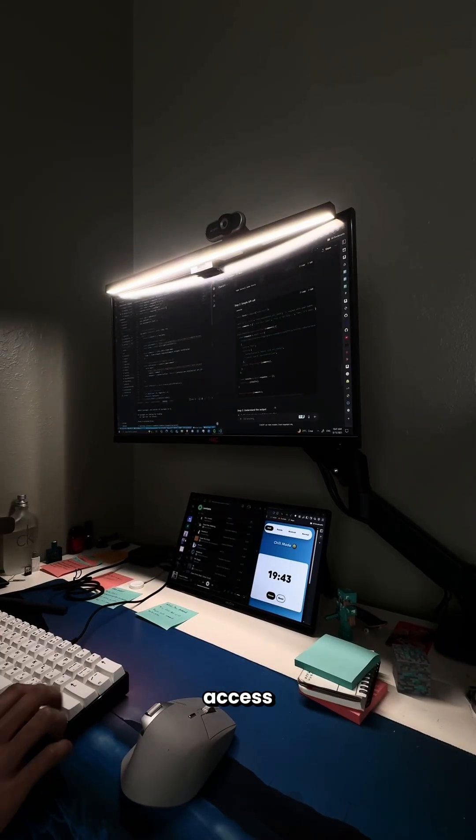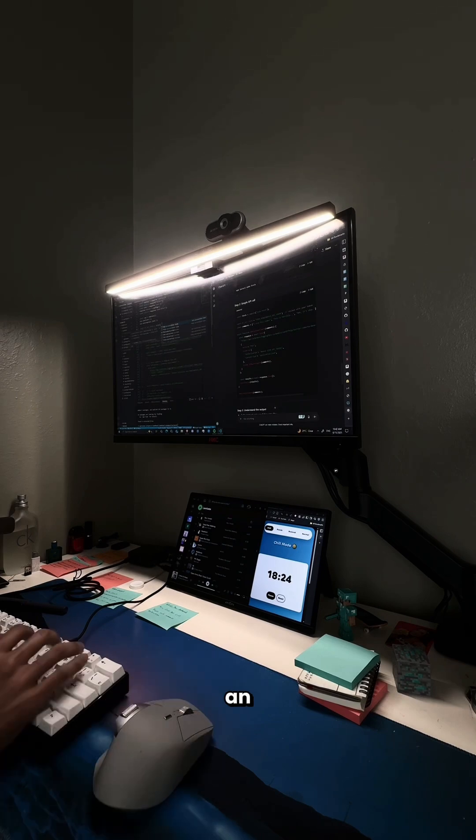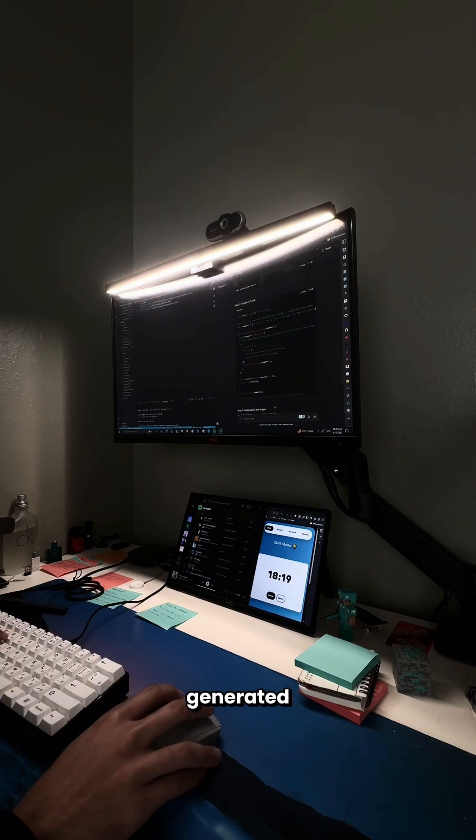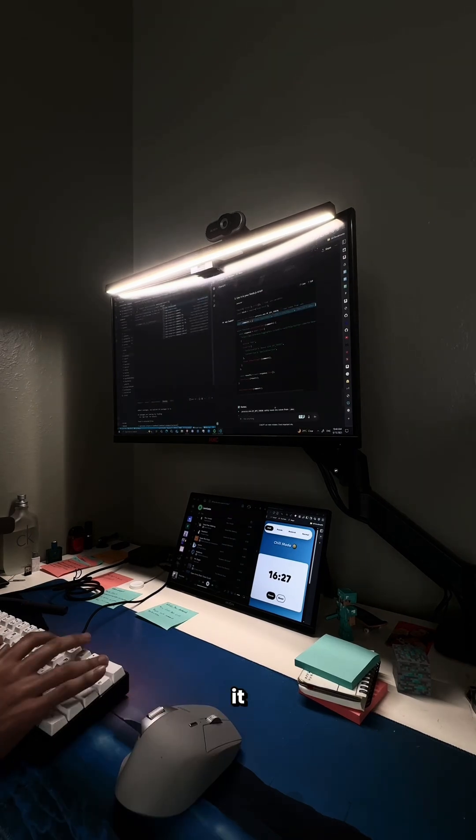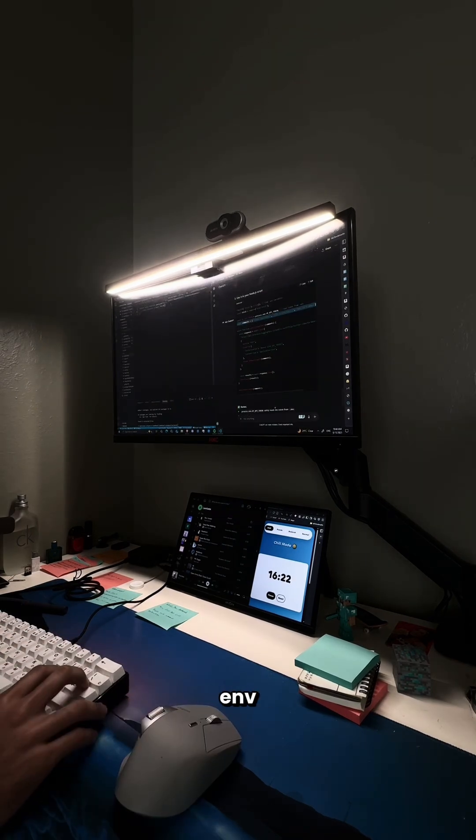I learned I needed an access key, so I created an account, generated a key, and added it to my .env files.